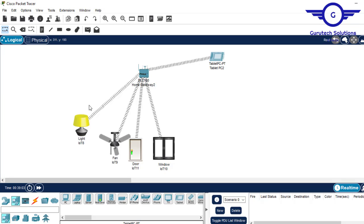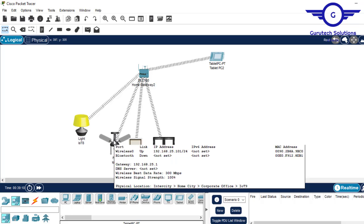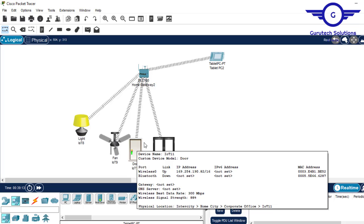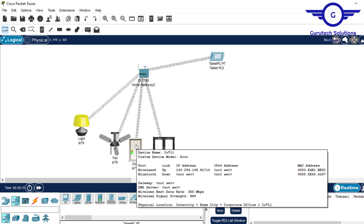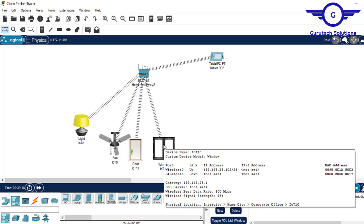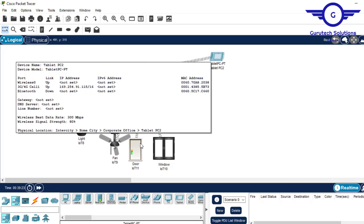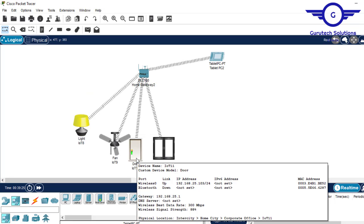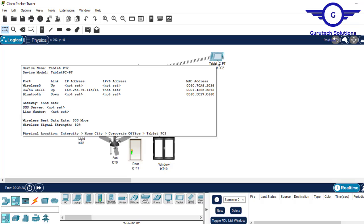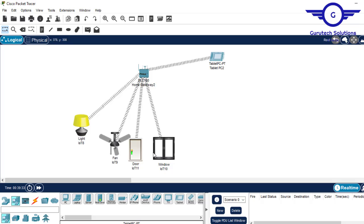The next step is to verify if the devices have been assigned an IP address. This one has been assigned, but this one has not — I'll initiate that again. Meanwhile, we can register the devices to the home gateway.